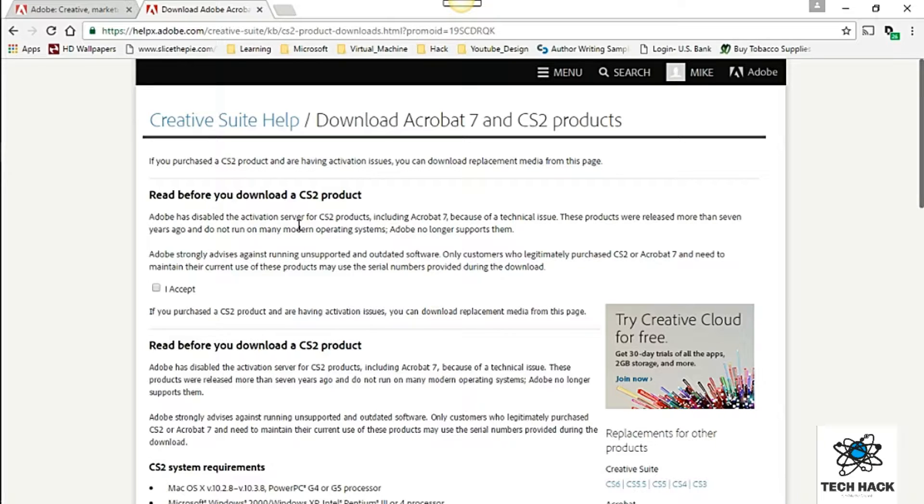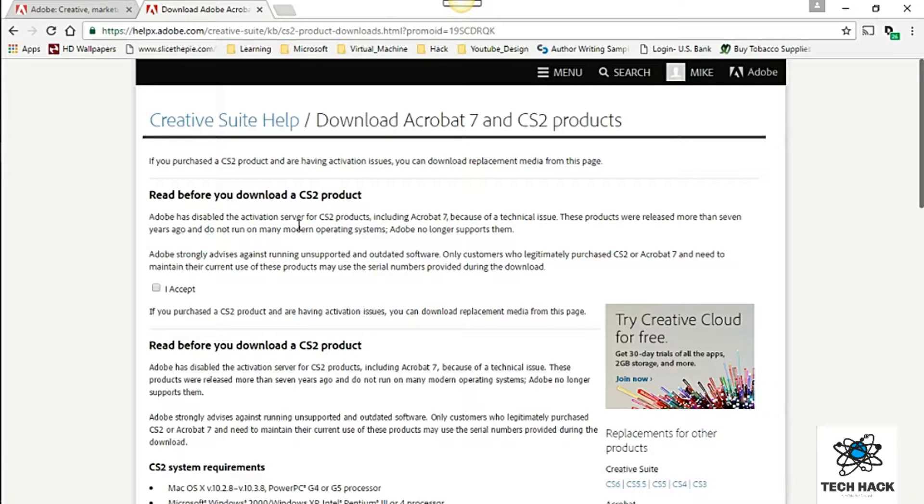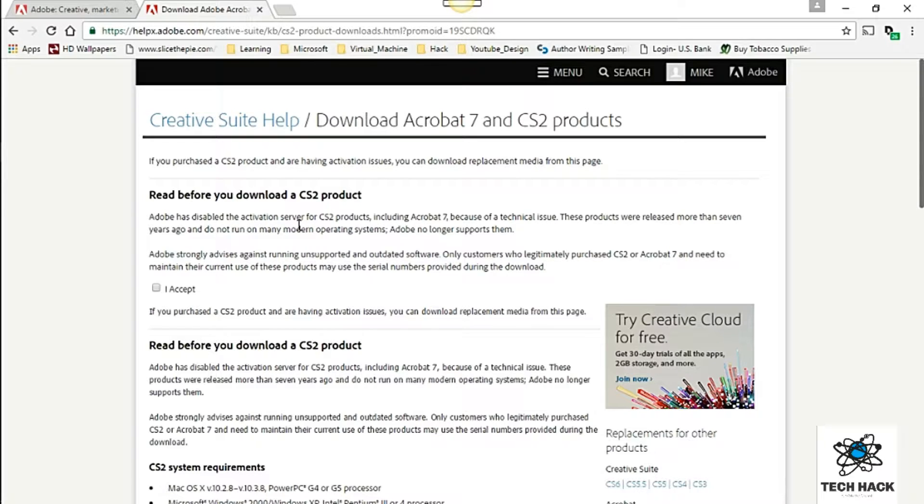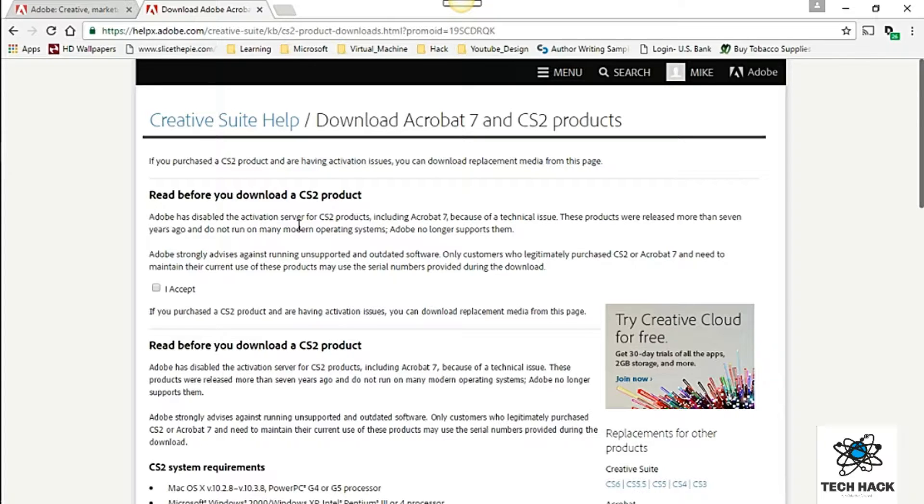Adobe is strongly advised against running unsupported and outdated software. Only customers who legitimately purchased CS2 or Acrobat 7 and need to maintain their current use of these products may use the serial number provided during the download.